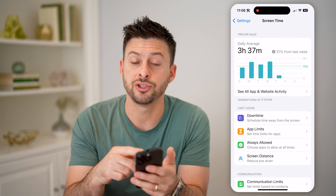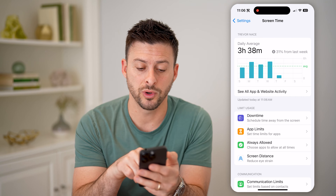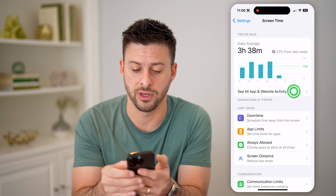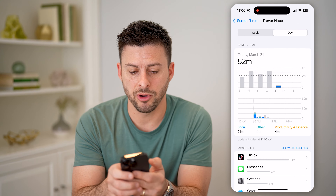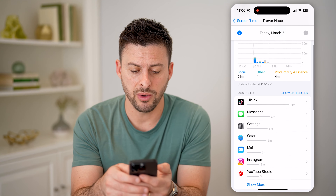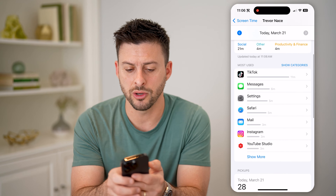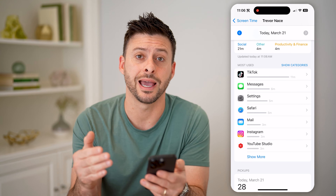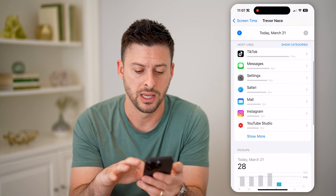Now you can see at the top it shows you what your daily average is, and we're going to tap 'See All App and Website Activity.' You'll be able to see today, March 21st, I've used it for 52 minutes. It'll show my most used app — currently it's TikTok at 11 minutes, then Messages at six minutes, etc.